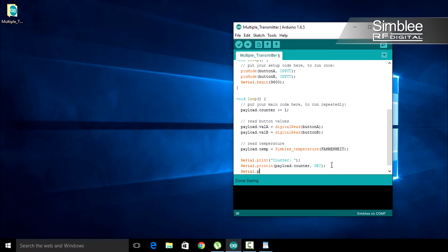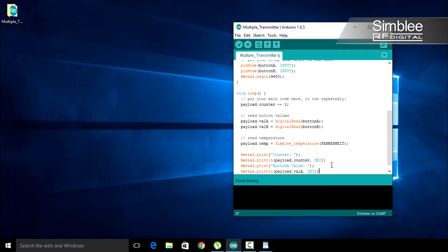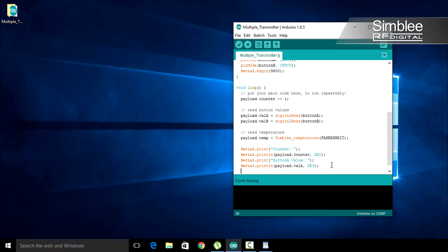Let's do the same for val A and val B. Type serial.print button A value. Then print the contents of the val A variable. Serial.print line payload.val A in decimal format. Again, do the same for button B.